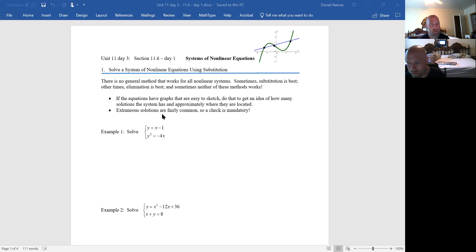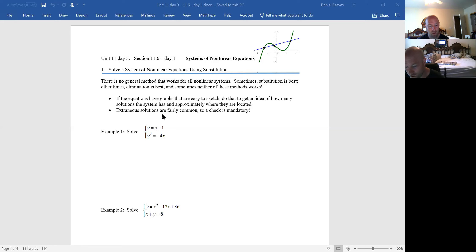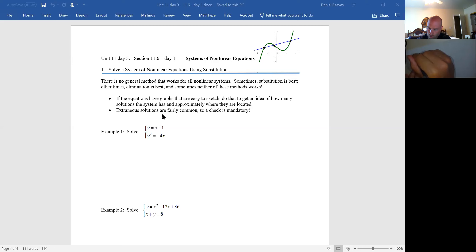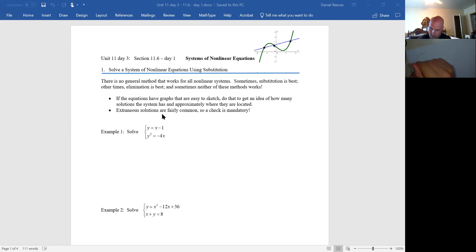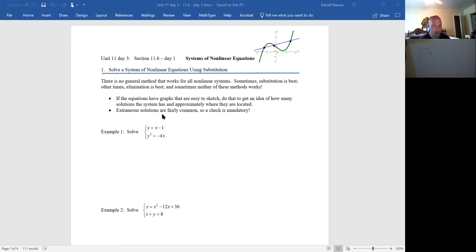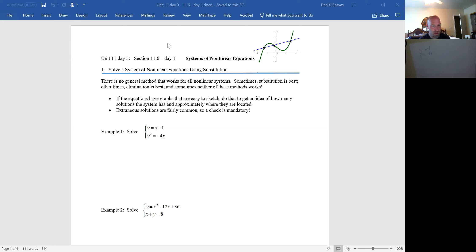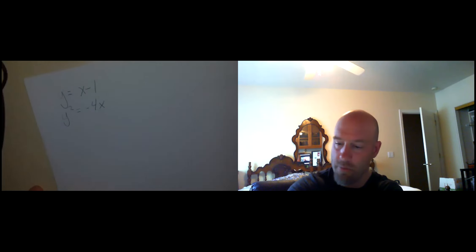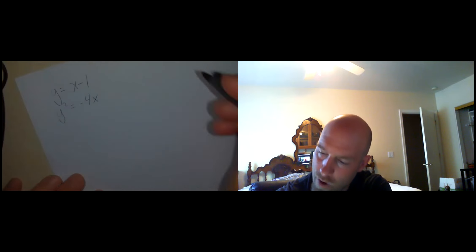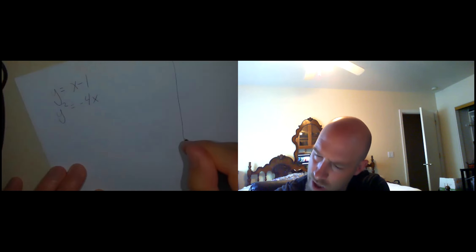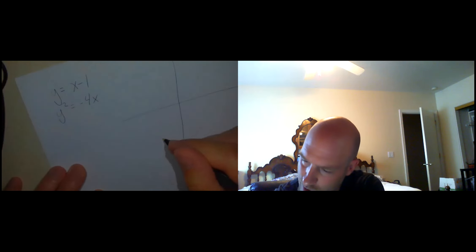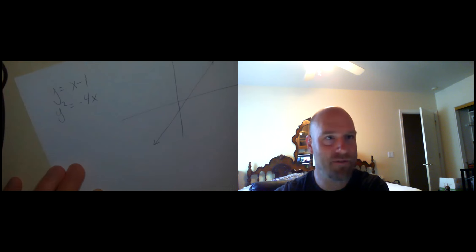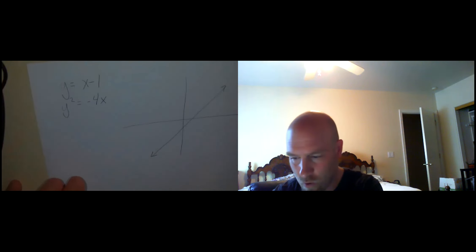Substitution is going to come into play. Elimination might come into play. Graphing is a great idea. Graphing is a great thing to do to give me an idea of both how many solutions and whereabouts they're going to be. Also, a little bit of a pitfall here. We might end up with some extraneous solutions mathematically, so we're going to have to always check at the end.